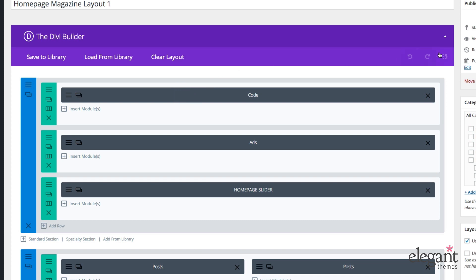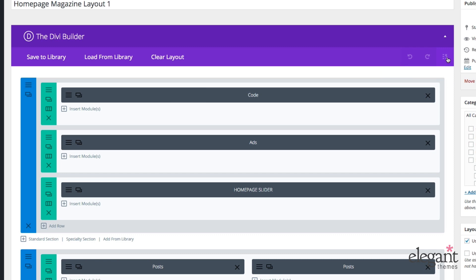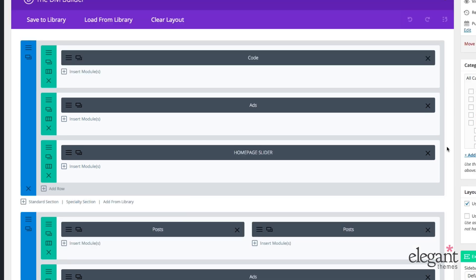Now over here to the right-hand side, we have undo, redo, and a history of our actions that we've taken on the page from the time that we opened it up most recently. And we can go back as far as we want to undo, redo, or go back to a specific action.